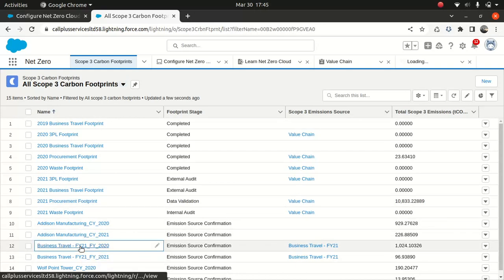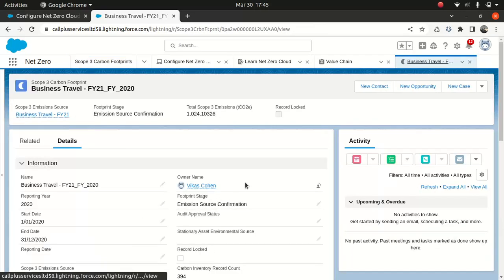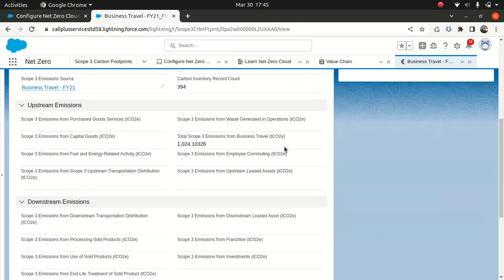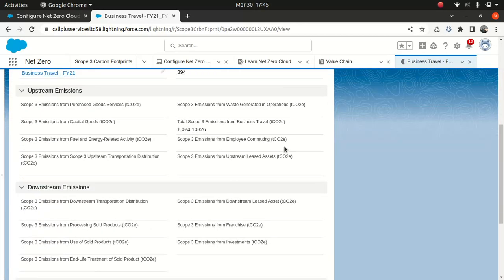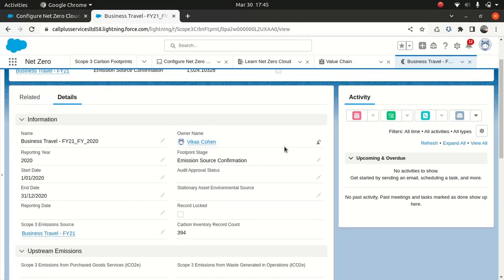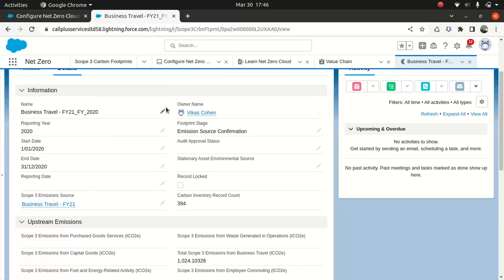Let's take an example of this one. Business travel. Okay. So you can see that all these stuff here, information about the reporting year, start date, end date.